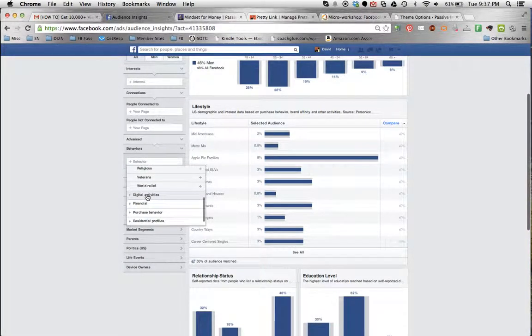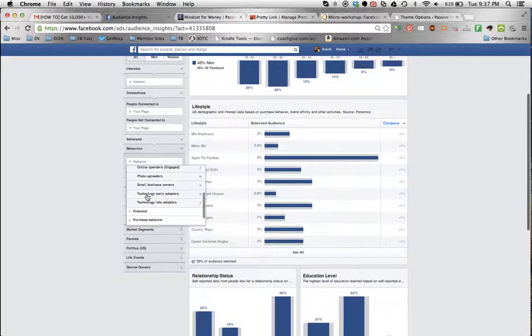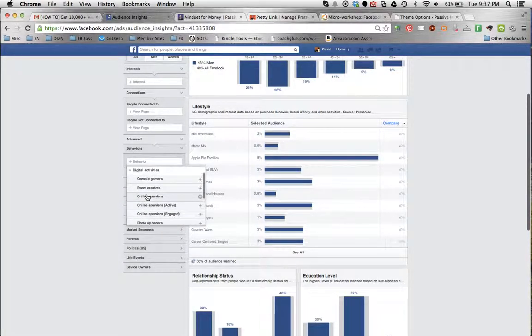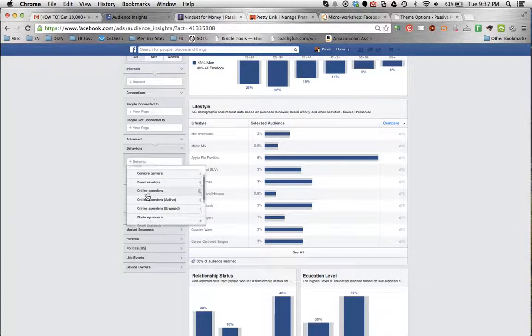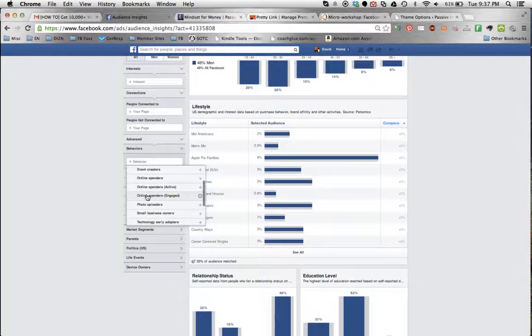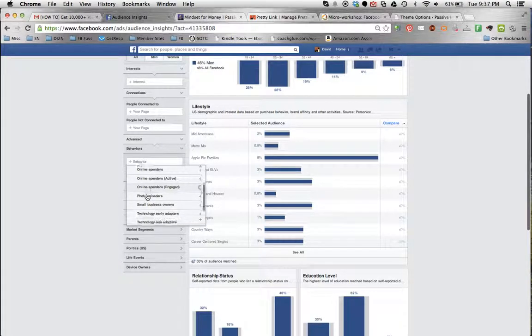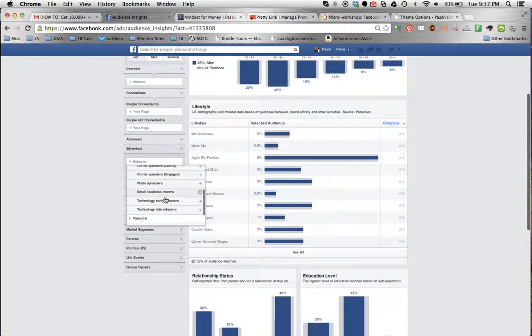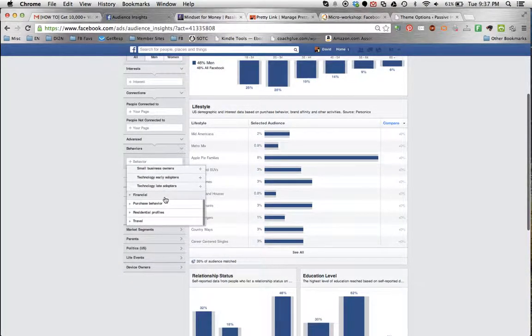What is their digital activity? Do they spend money online? A really important thing for a lot of us. Are they a small business owner? Interesting.